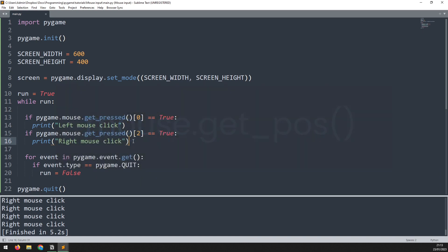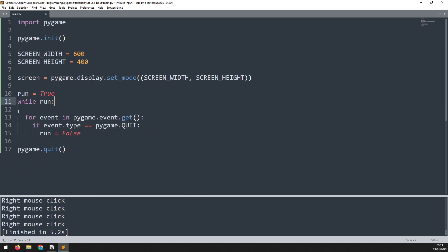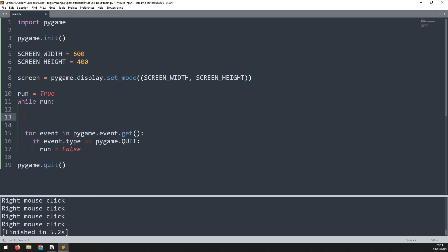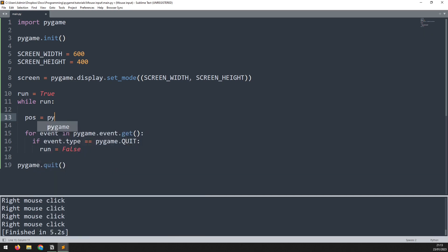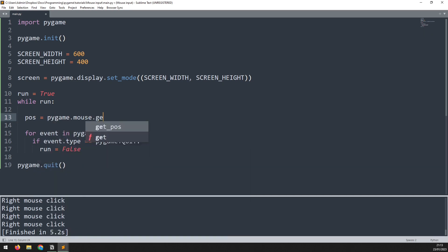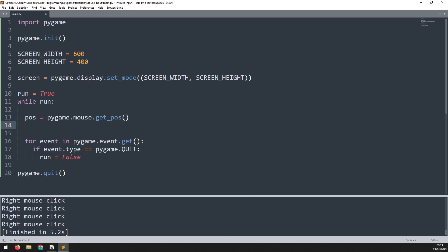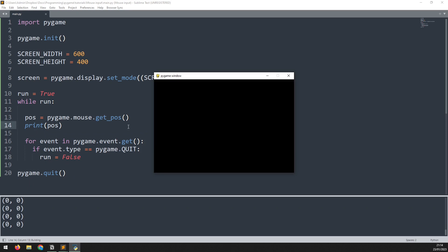I'm going to remove all this code here for detecting mouse clicks and I'm going to replace it with this new function. Now I'm going to record the coordinates in a variable which will be named pause for position. Pause is going to be equal to pygame.mouse.get underscore pause. And now I can print this out on the screen.